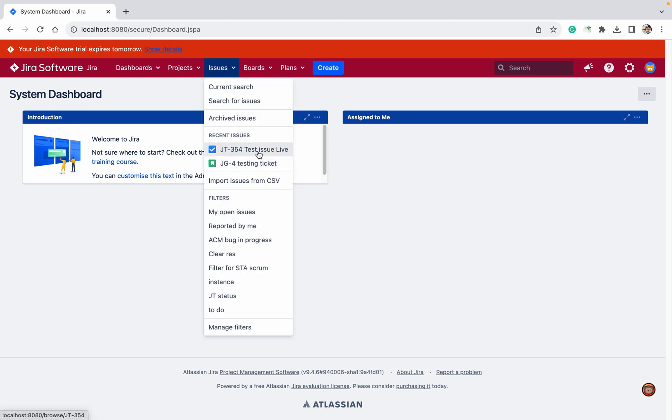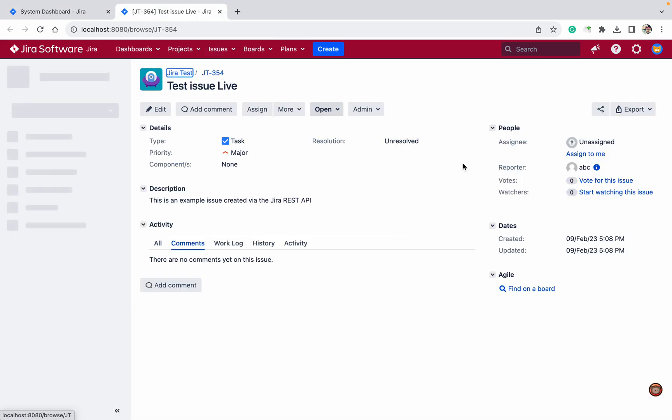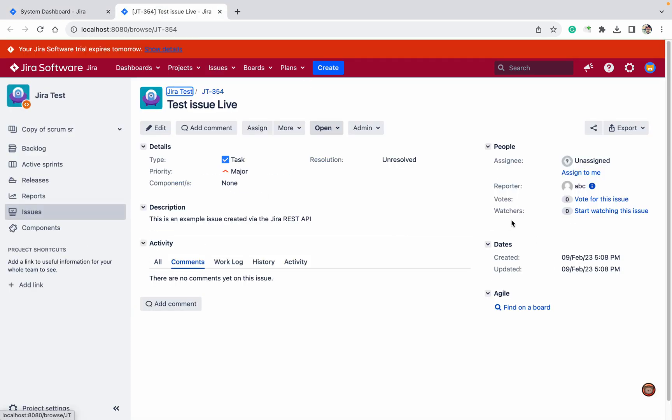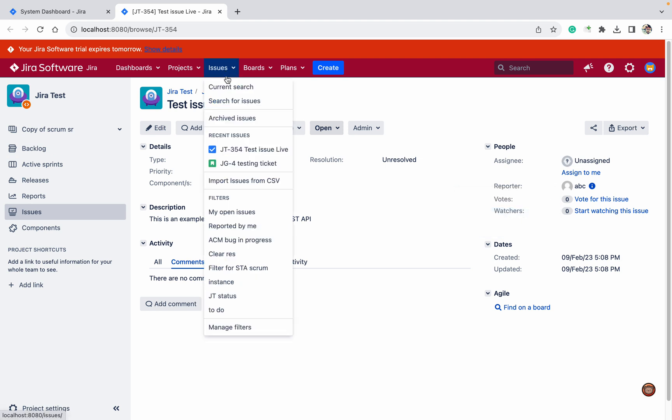This is one of the tickets. You can see this is the watcher field. If you come over here, you can see there are no watchers and I don't have permission to check it. This is not going to work, but let me check another project.